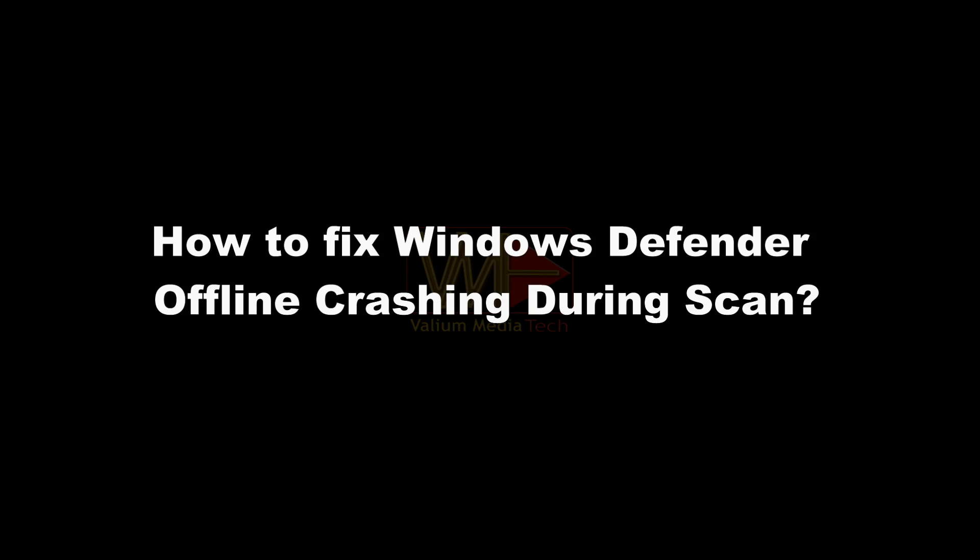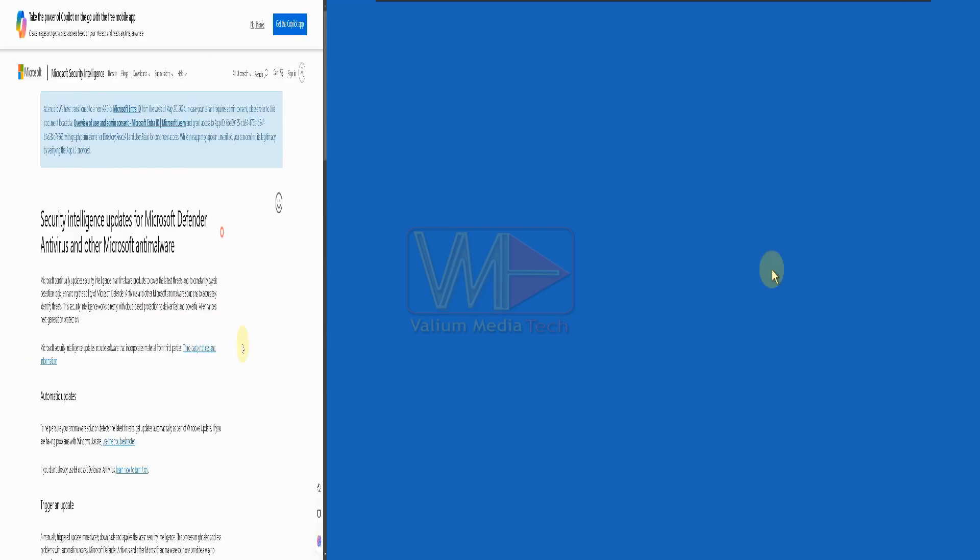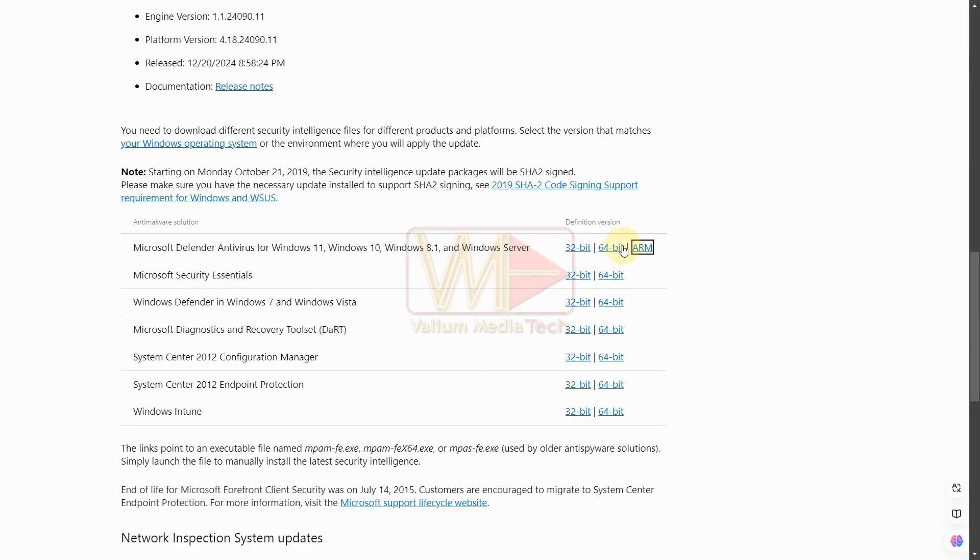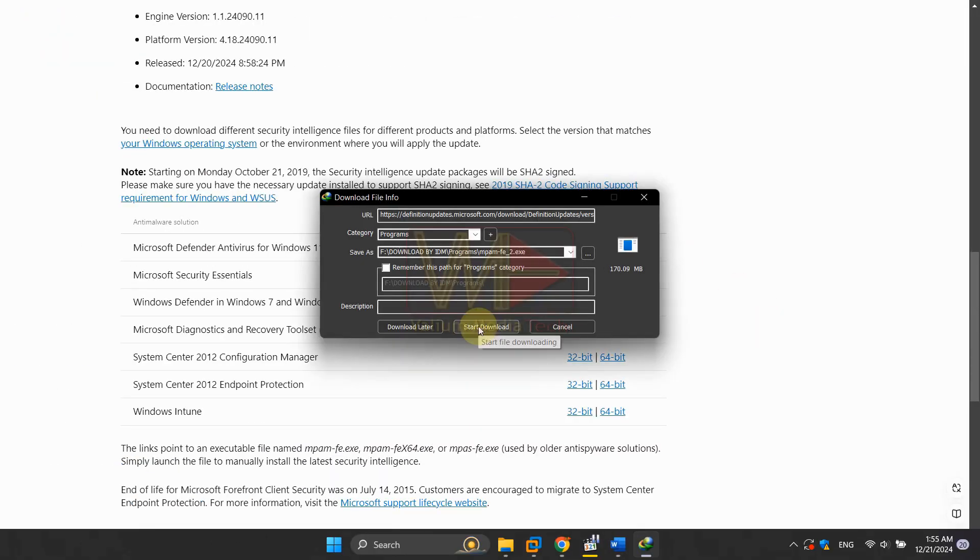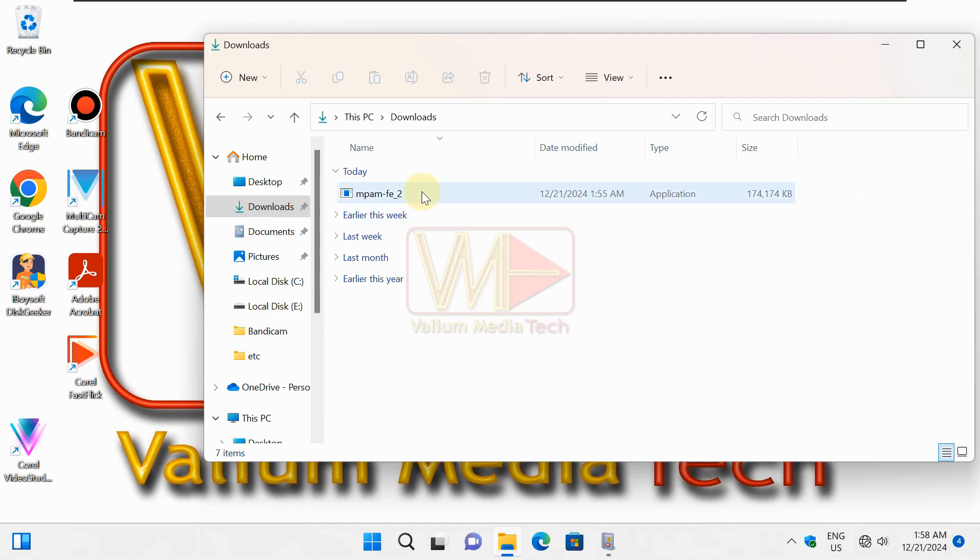How to fix Windows Defender offline crashing during scan. If Windows Defender offline scan stops at 80% or earlier, try to download the latest security update package manually from the link in video description. Double click the package installer to update Windows Defender. You will not see the installation progress, as this is a silent installation.